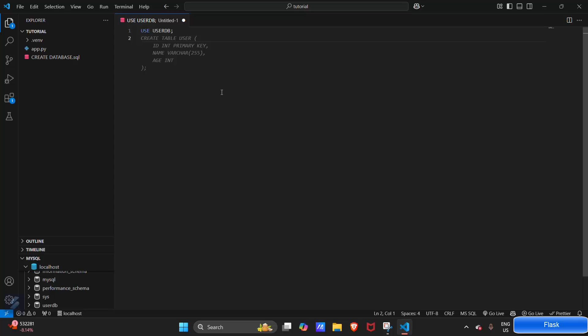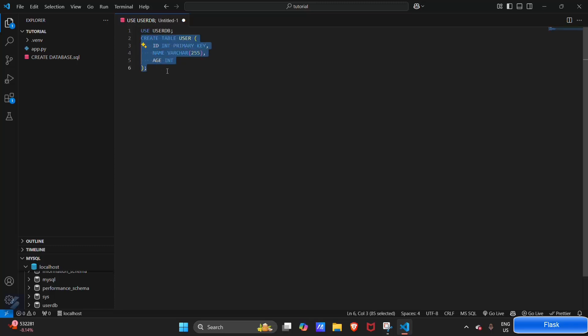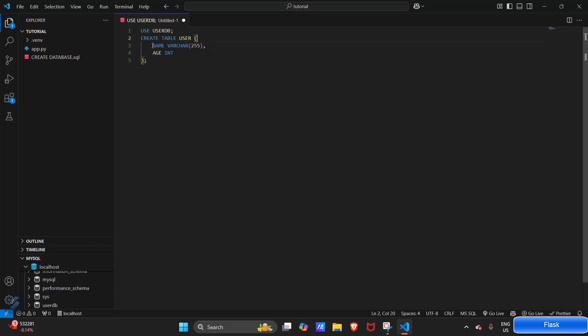Okay, we have to create a table whose structure will be like this. We just need a name and age - I think these are enough. Execute this.